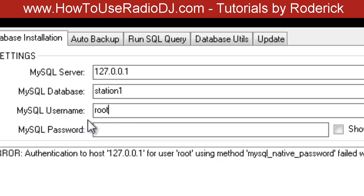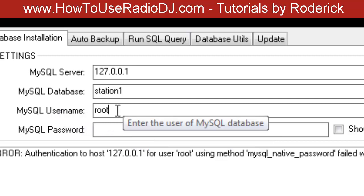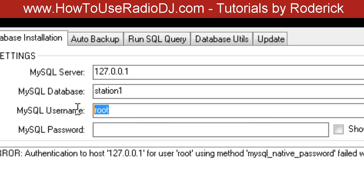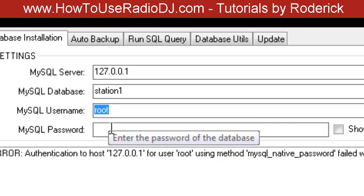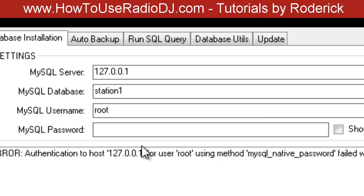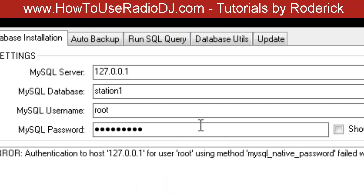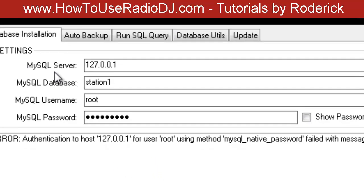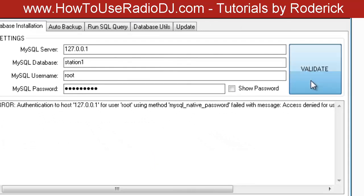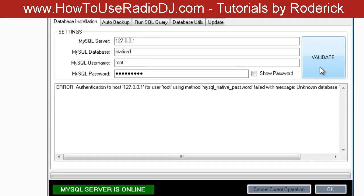The MySQL Username depends on what you use when you set it up. I'm going to leave this on root, I believe it's still on root, and the MySQL Password. It's very important when you're installing MySQL that you write down your username and password for your MySQL database. You have to write that down because it's hard to find anywhere else, so make sure you write it down. I'm going to put my password in, and then you want to click on Validate.